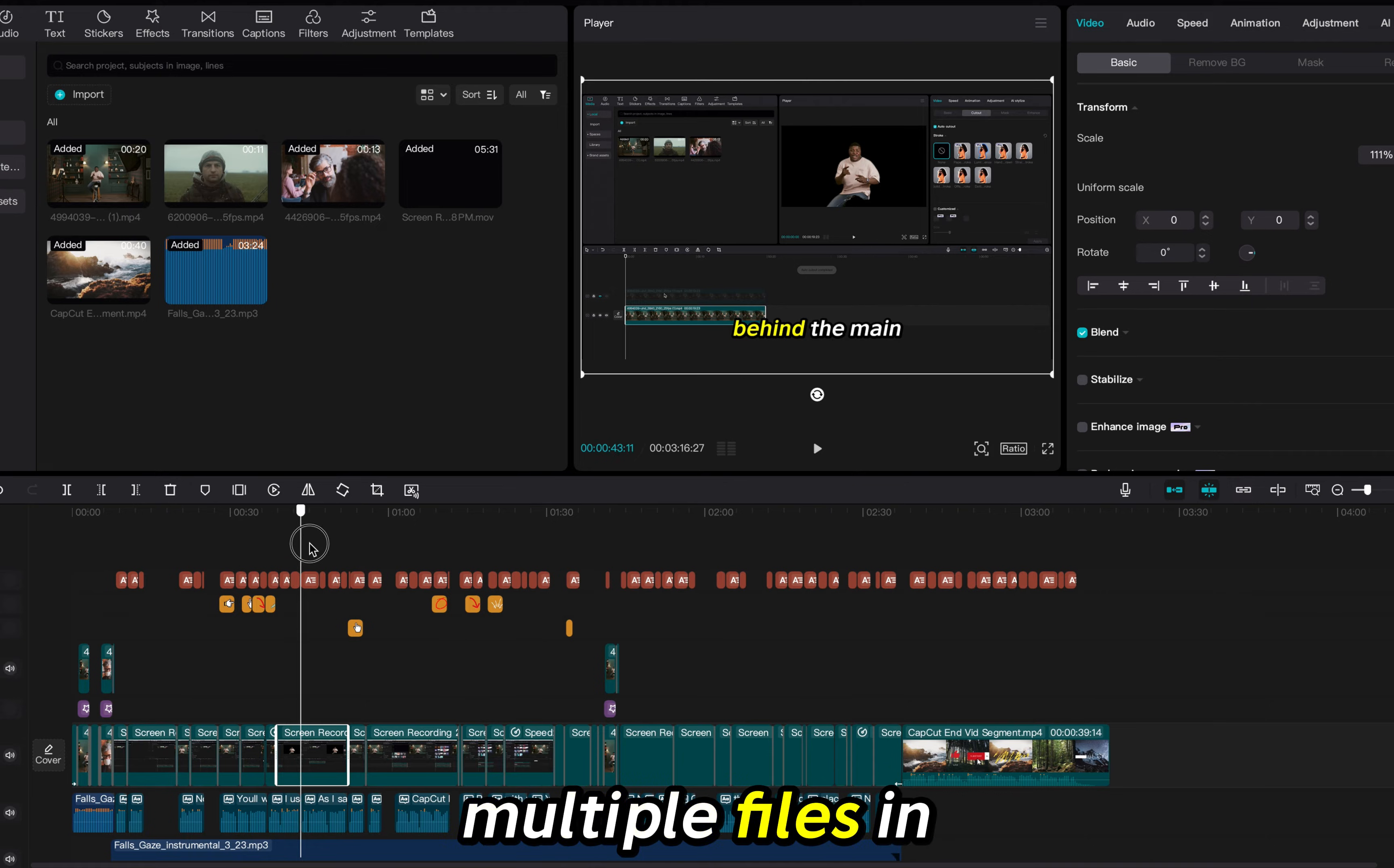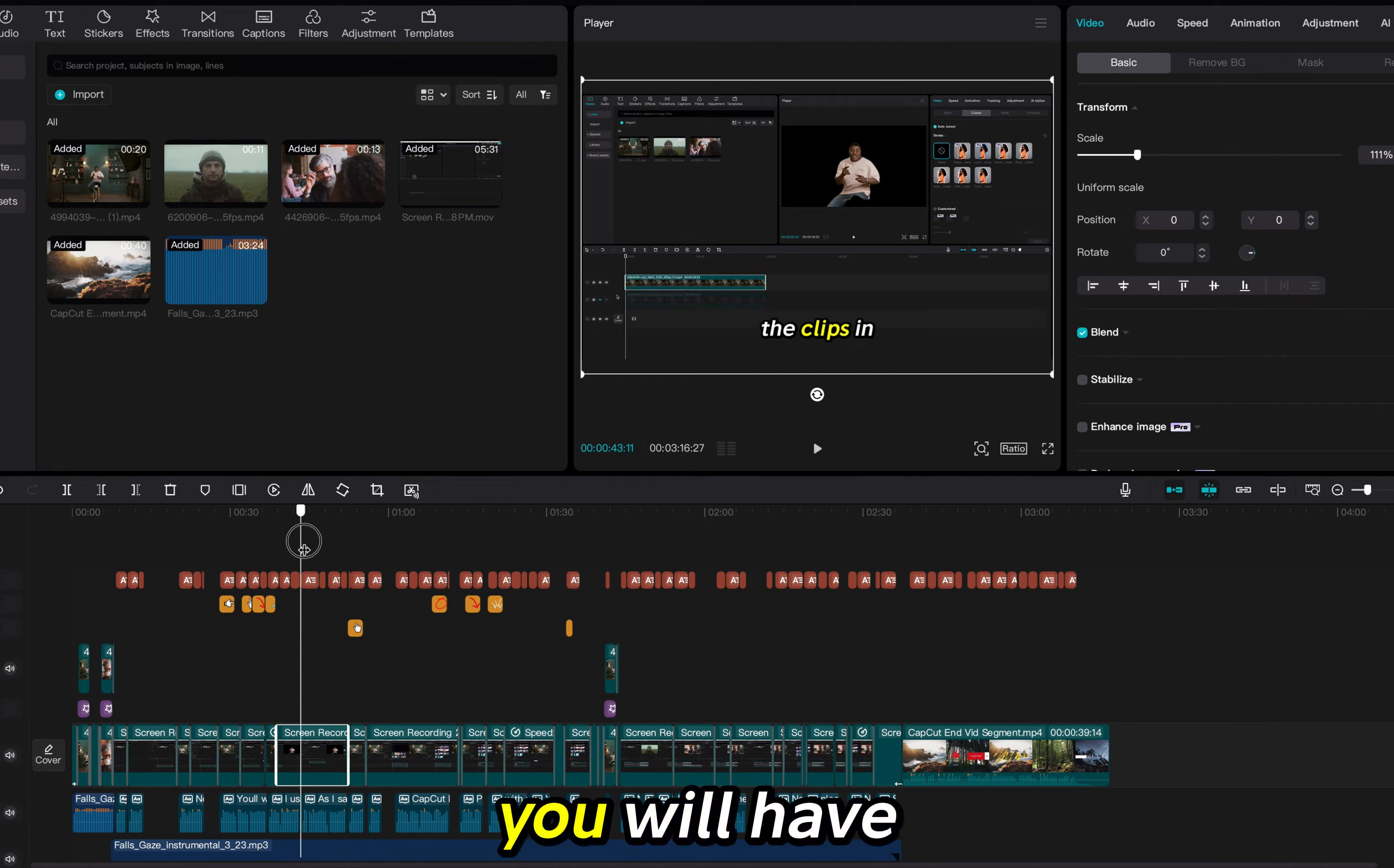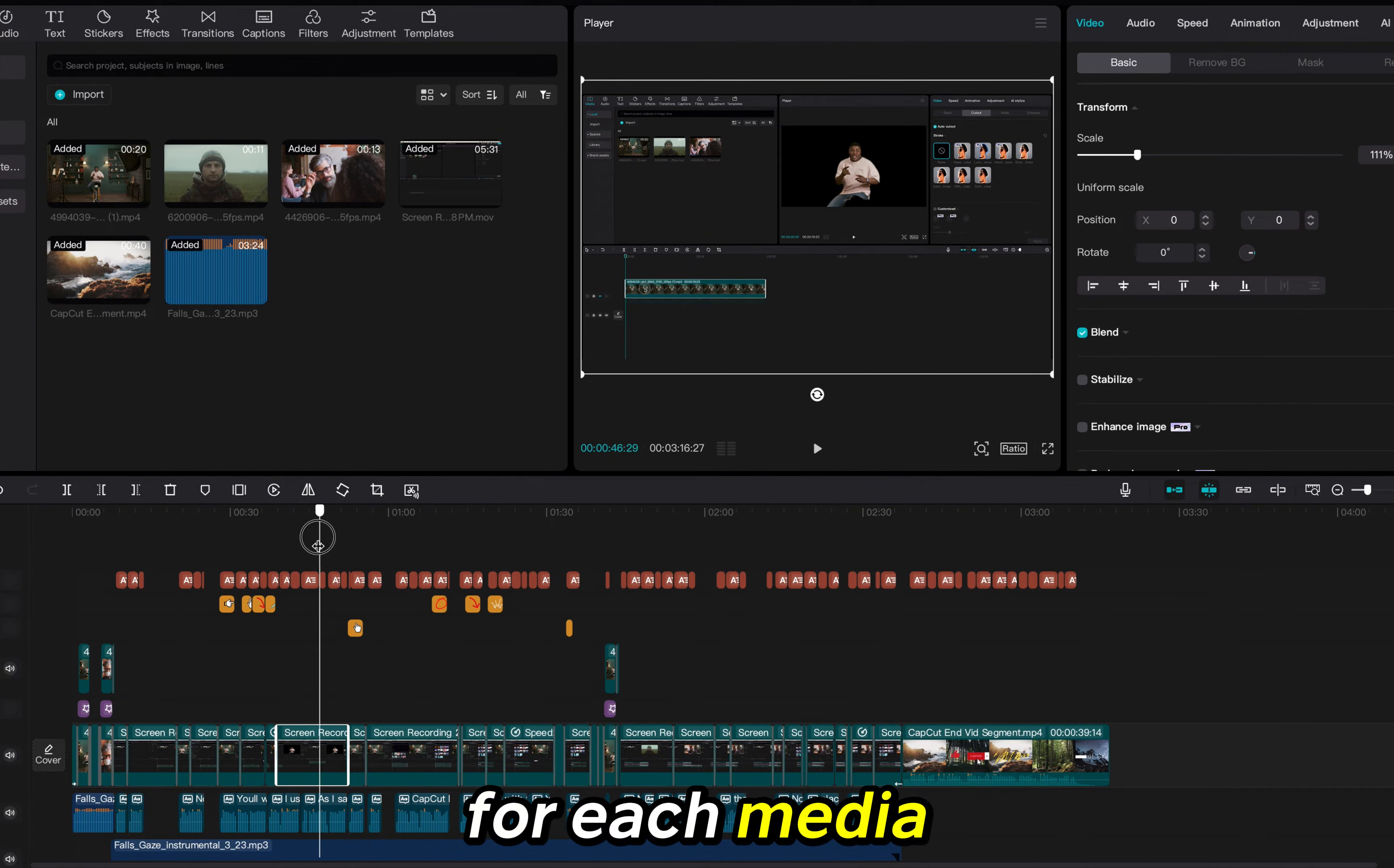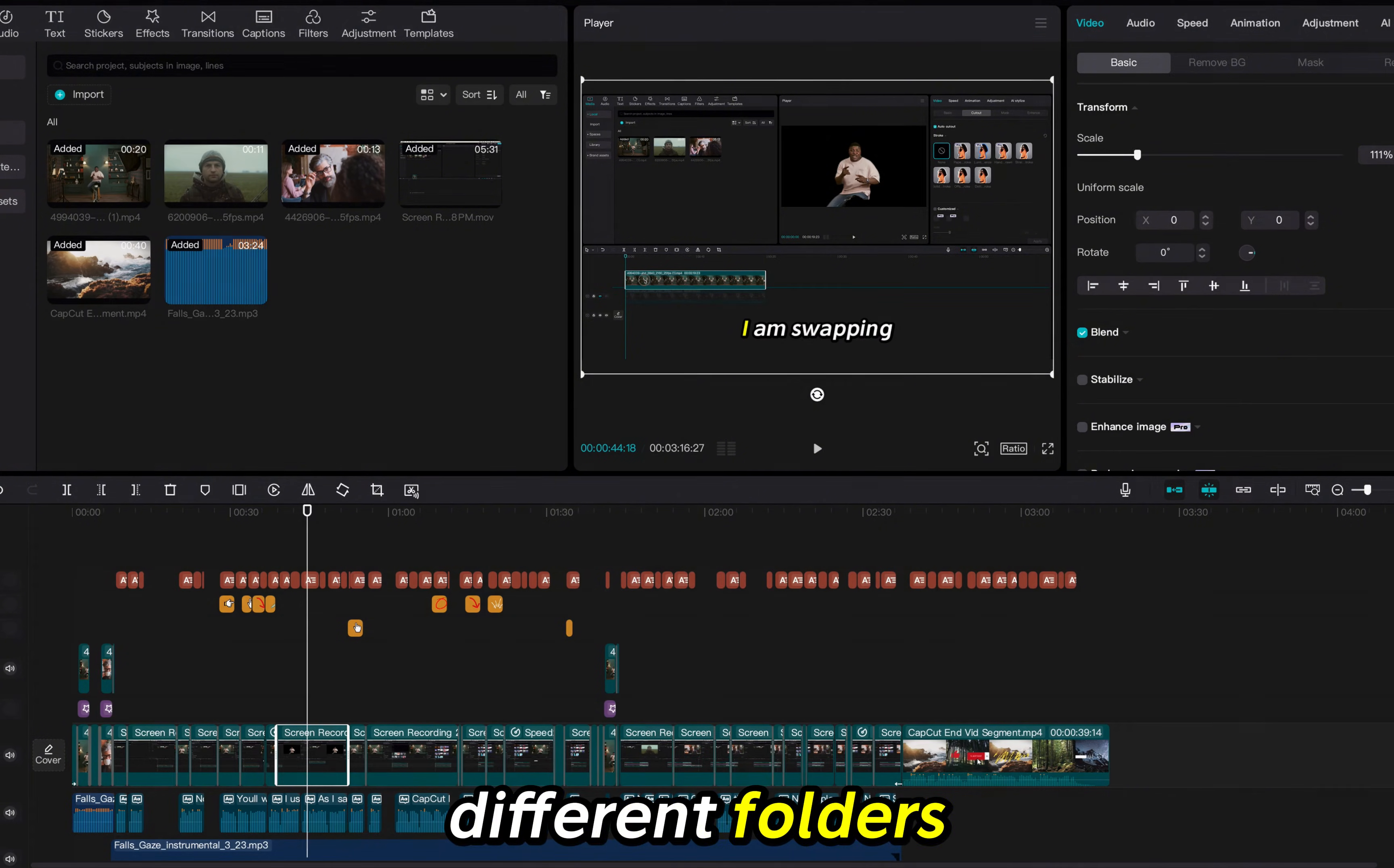If you have multiple files in different locations you will have to do this process for each media file located in different folders.